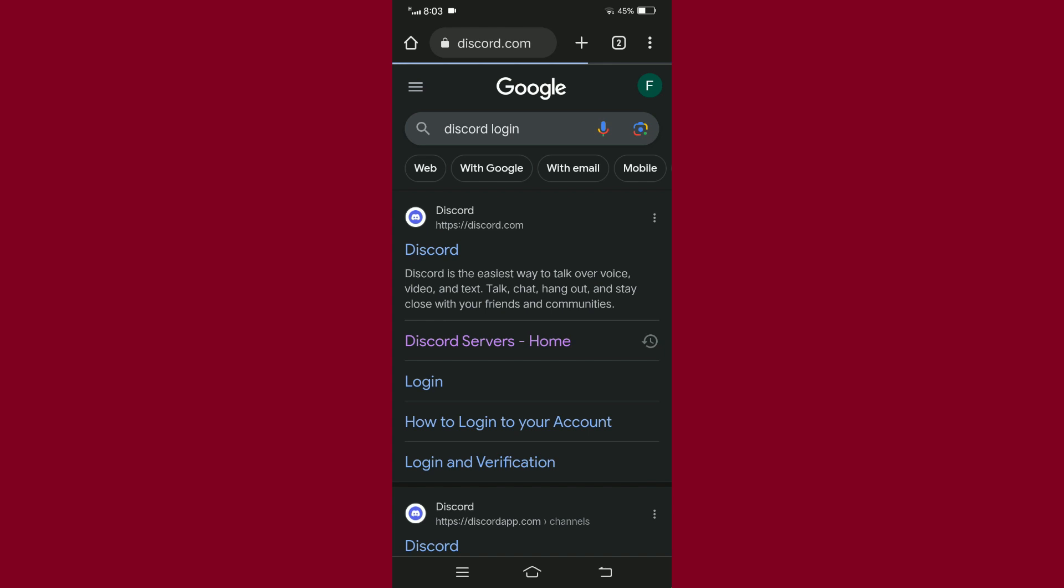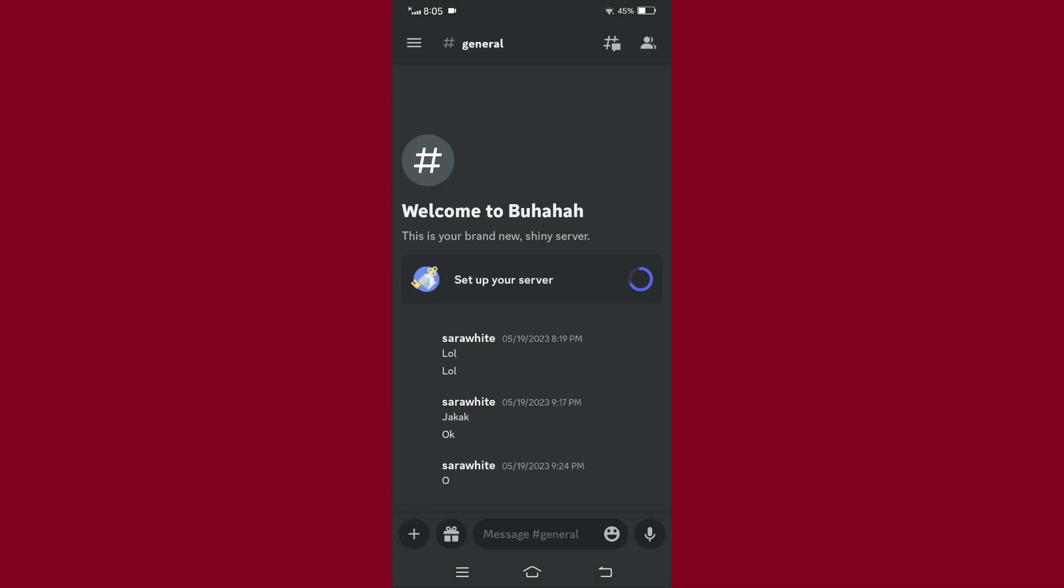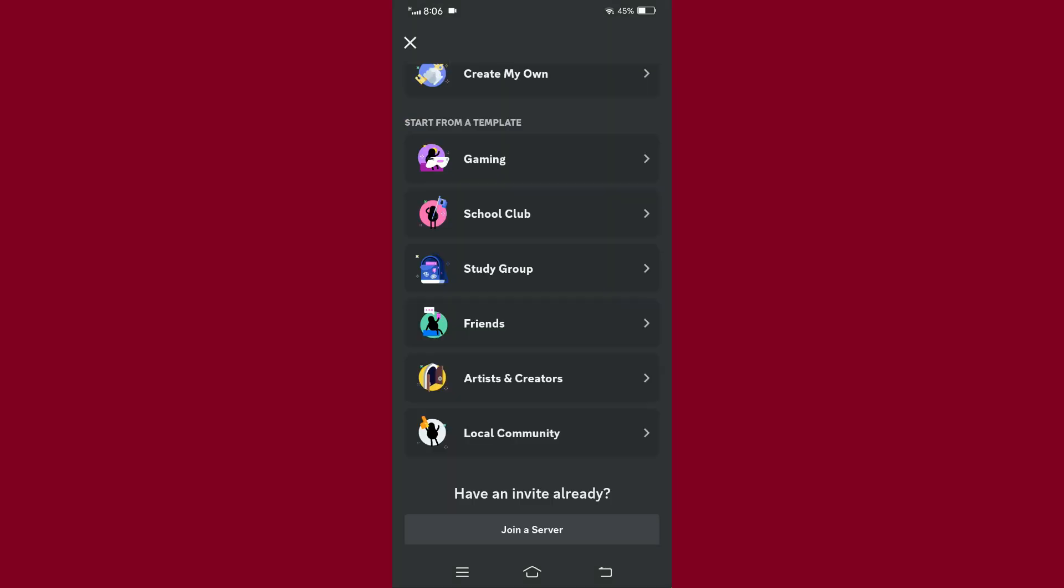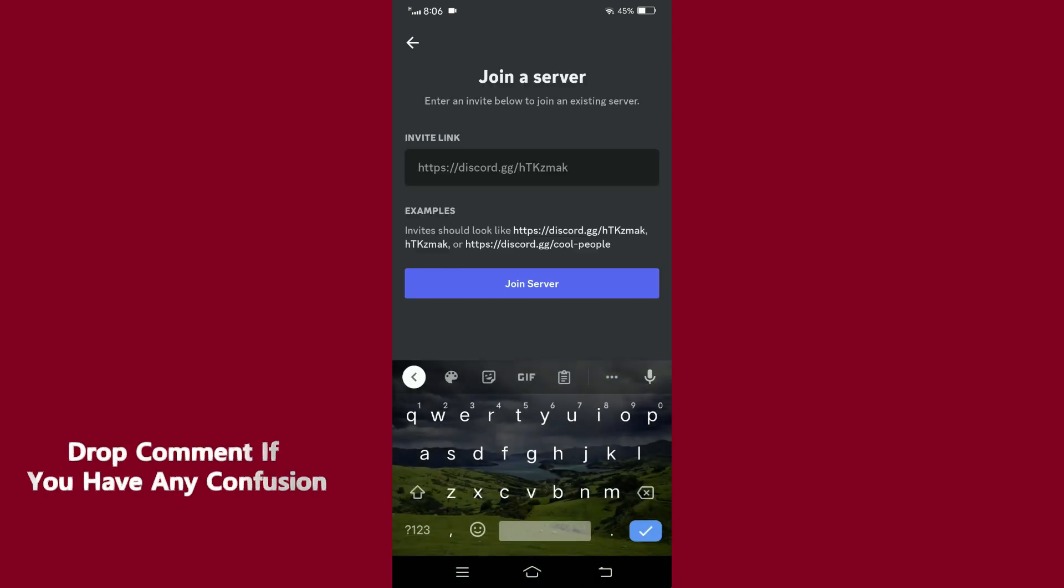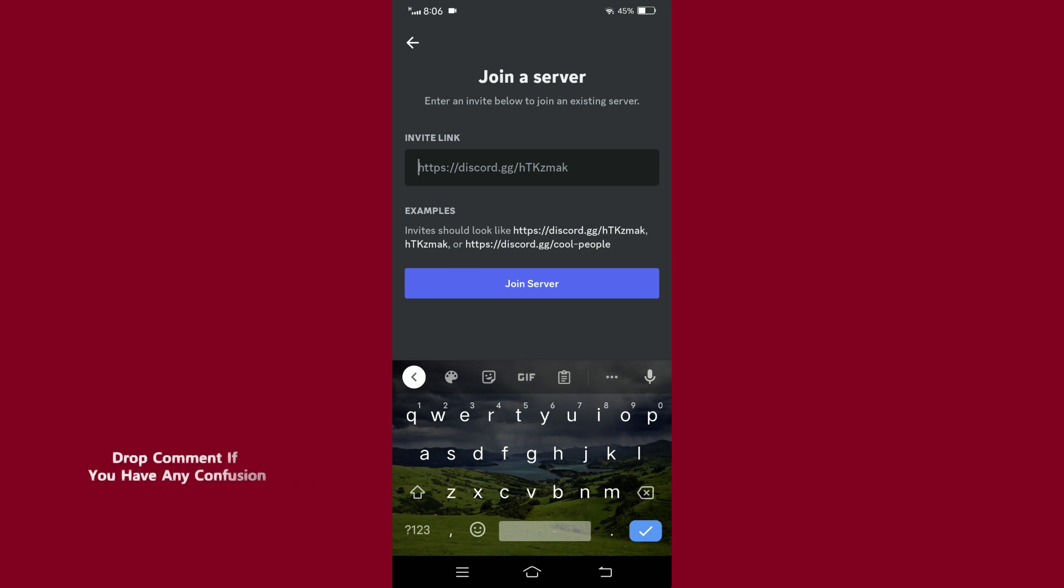Tap on it, and then tap on the plus icon on the left side of your screen. If you have an invite to join a server, tap the option at the bottom. Here you can type the invite link and join the server. So everyone, this is how you join a Discord server on mobile.